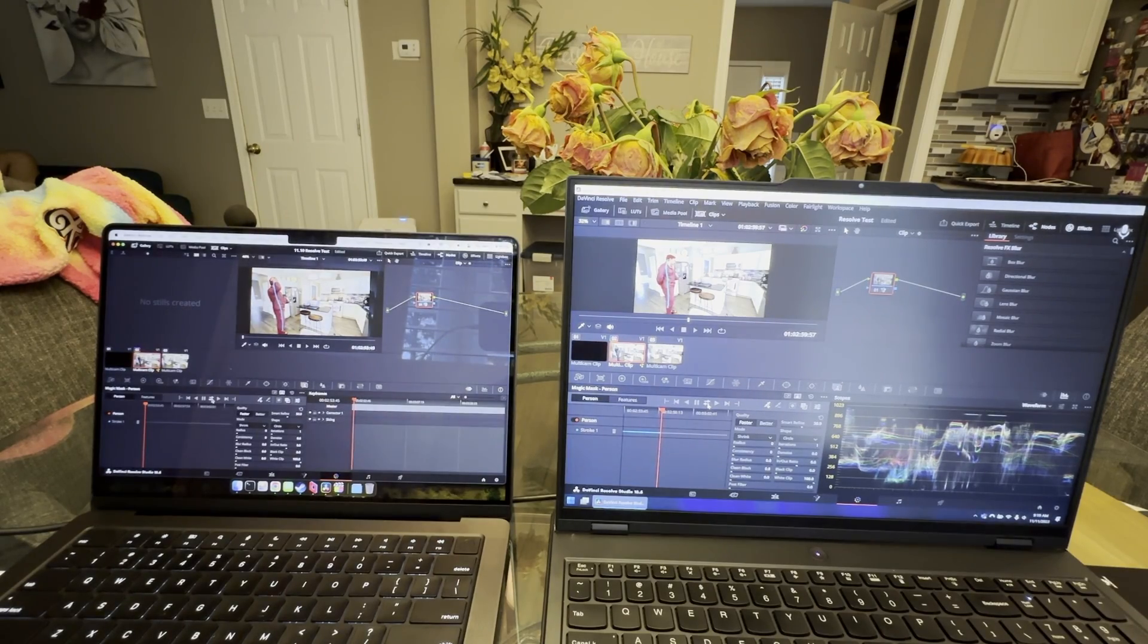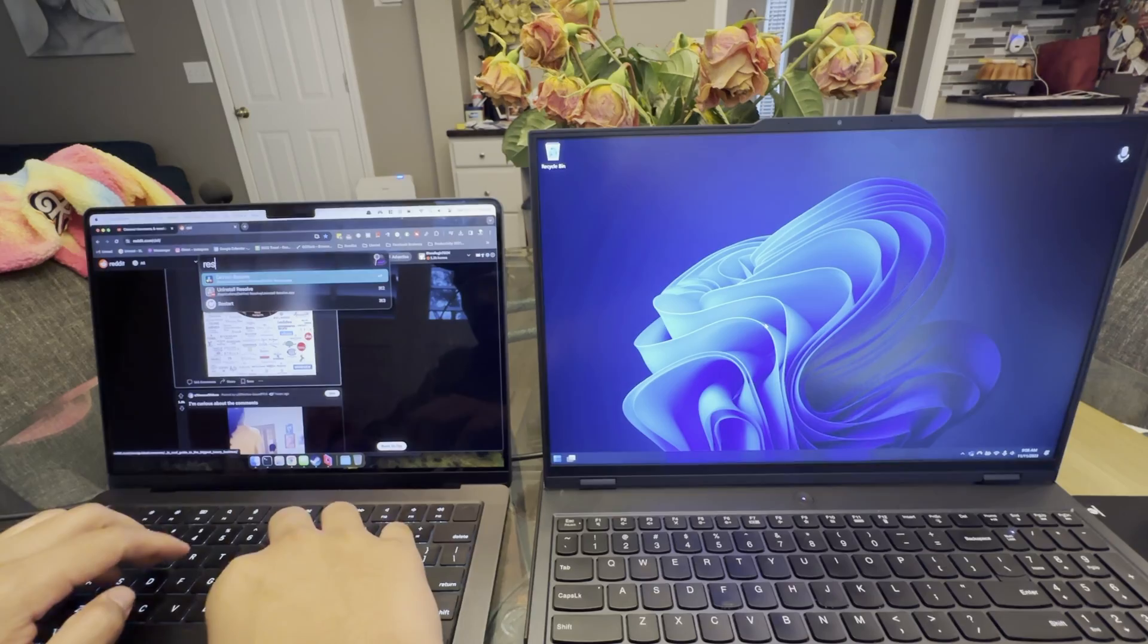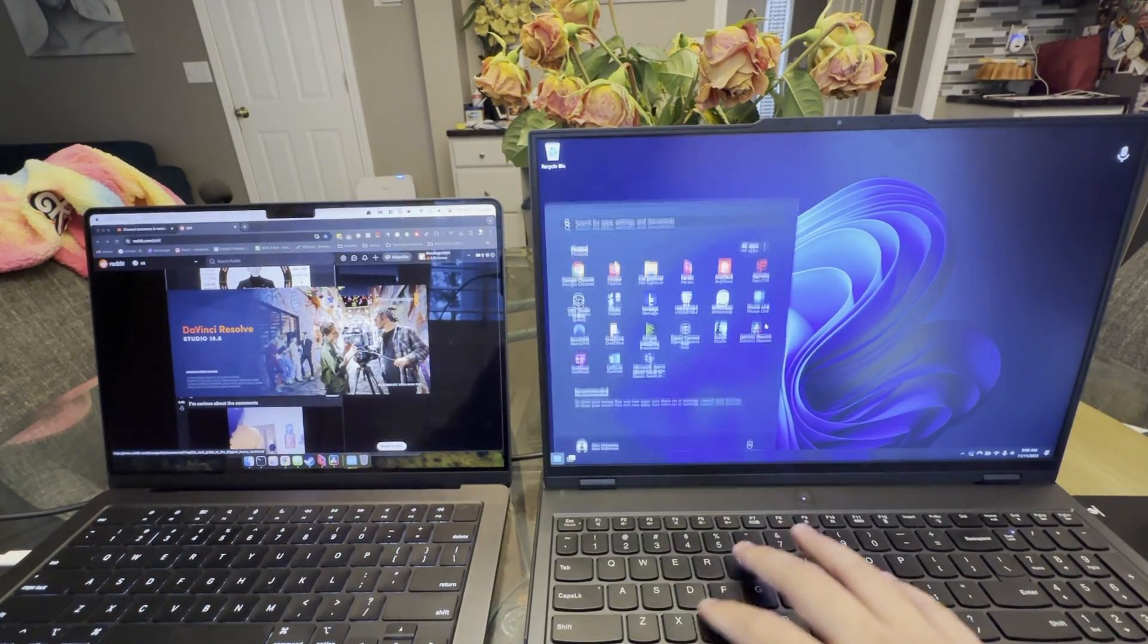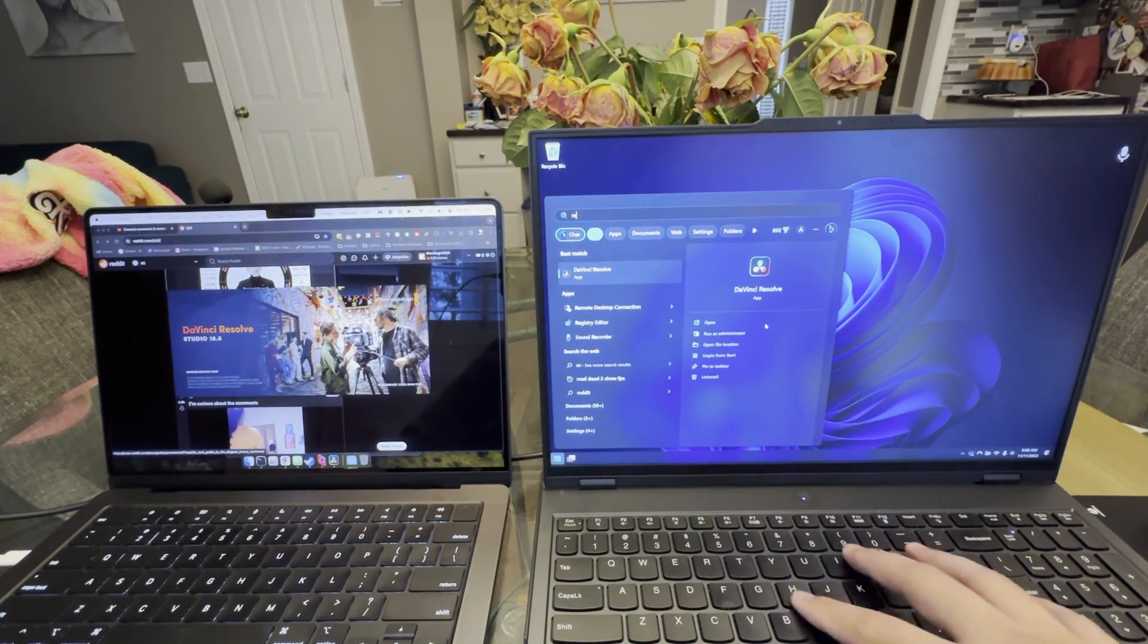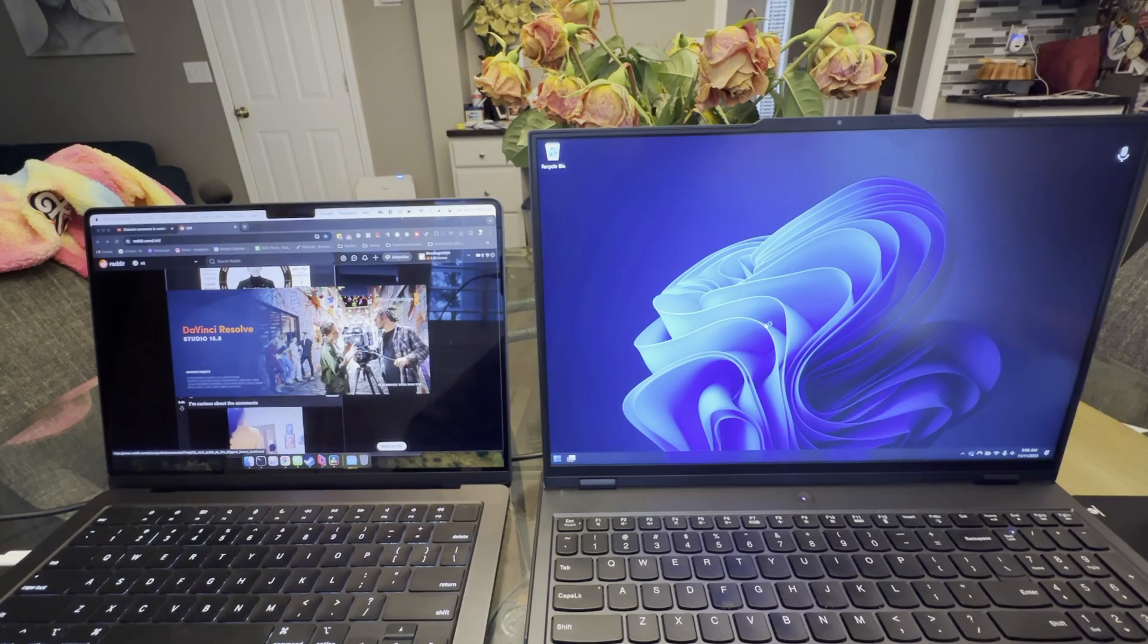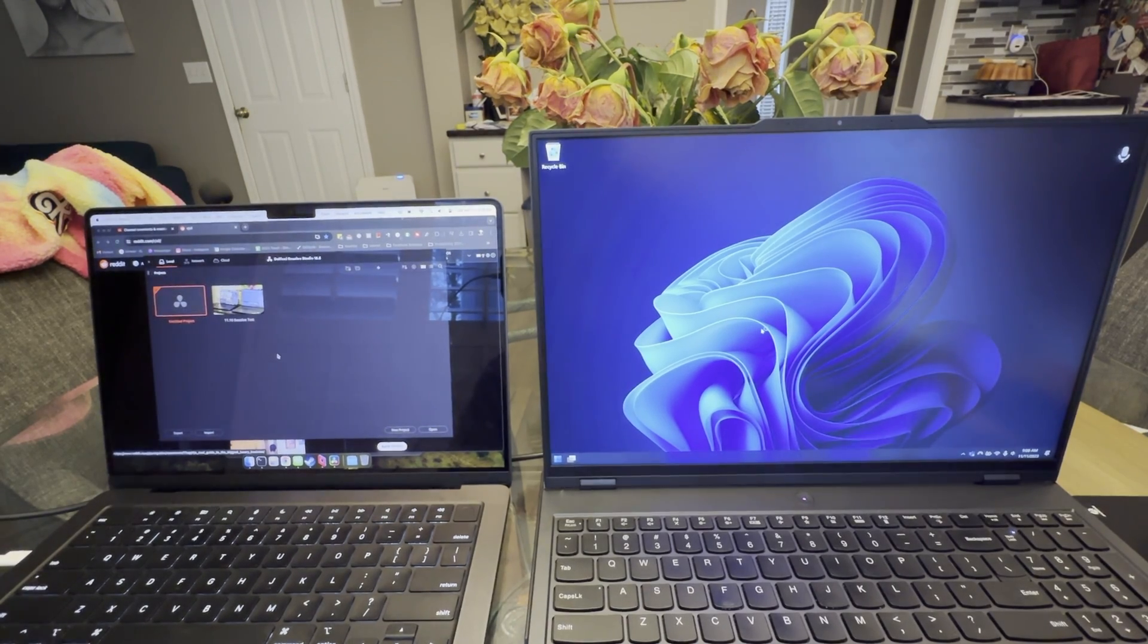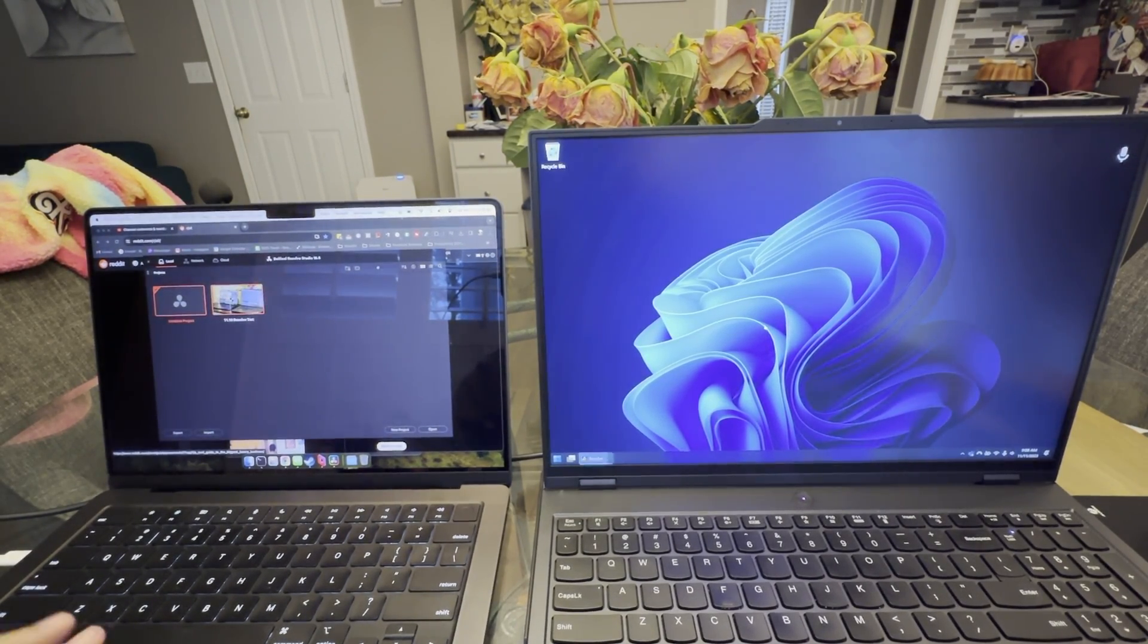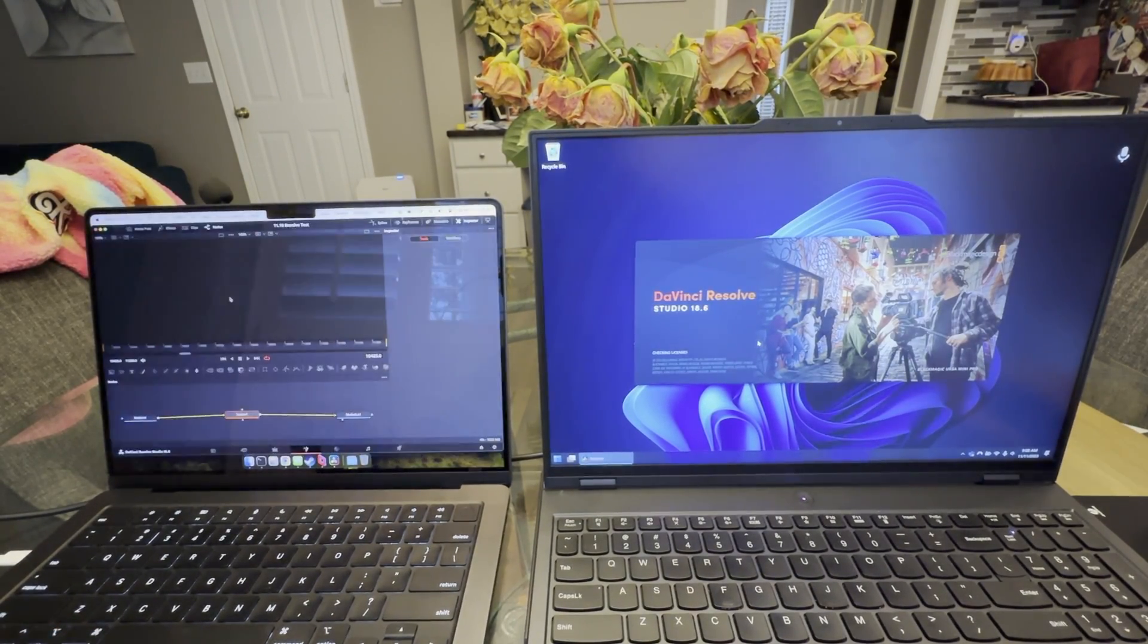In this video, wherever you hear the iPhone camera, it's because I wanted to call out specifically how loud the Legion laptop gets.